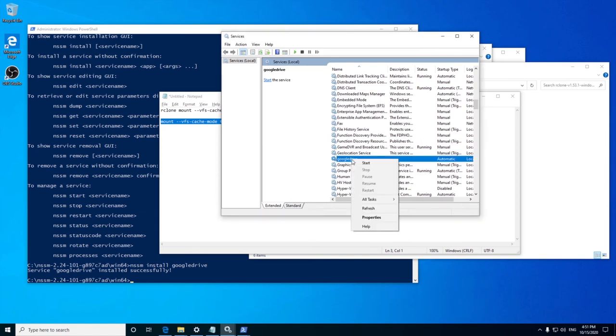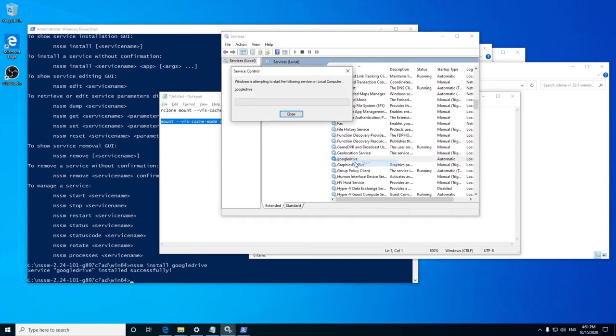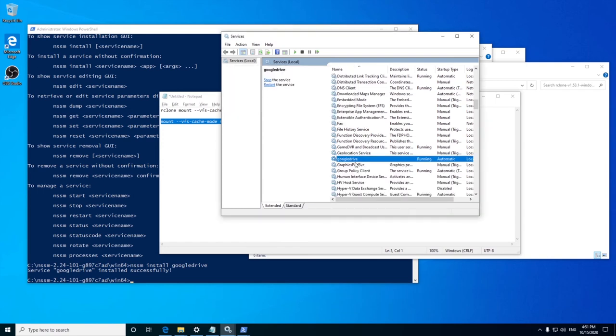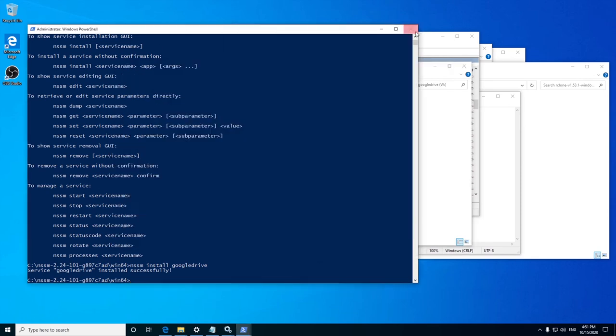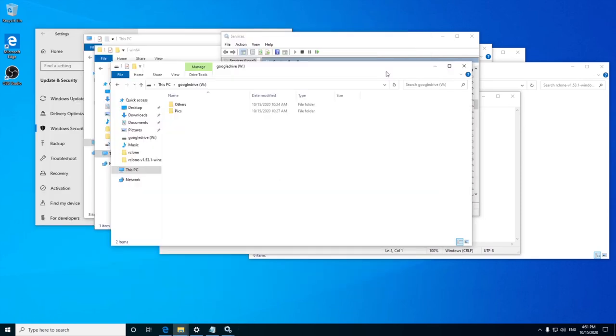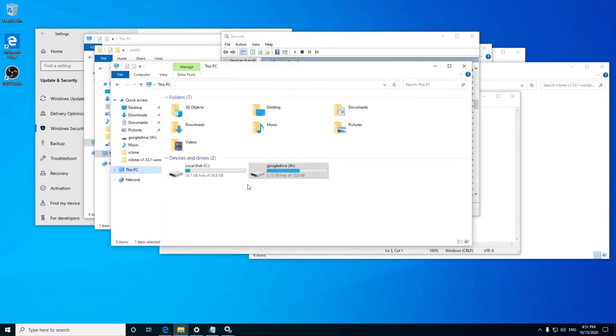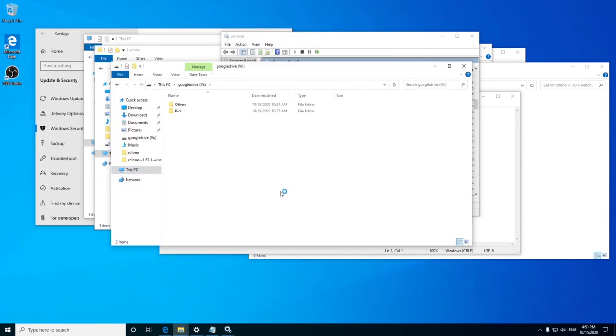And boom. Go to the file browser and you can see your cloud drive mounted as a local drive. You can close all command prompt windows and see that the cloud drive is still mounted.